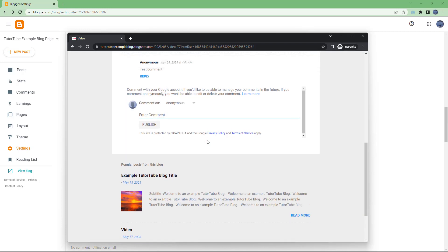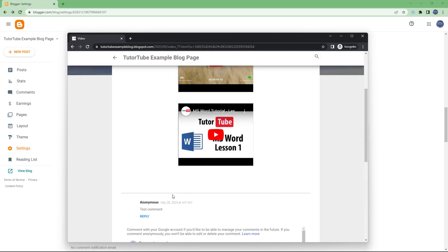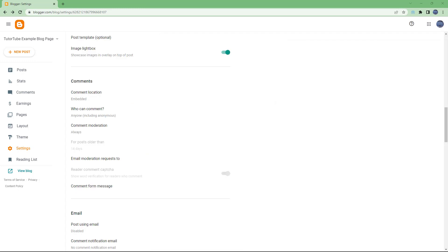When someone as anonymous publishes a comment, it says the comment will be approved first and it won't show up directly. In your dashboard, as the author, you get to approve the comment.